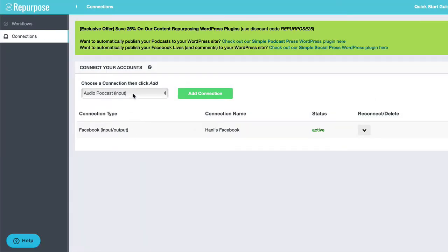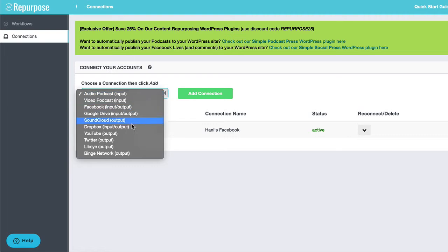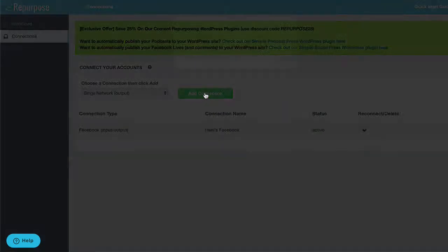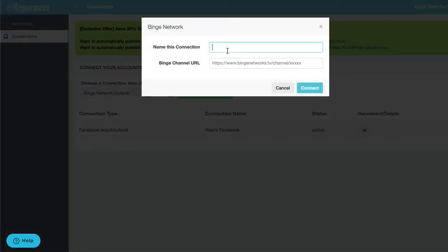The next step is you want to connect your binge channel. So choose the Binge Network, add connection. Give it a name, any name you want again. And you need your binge channel URL.